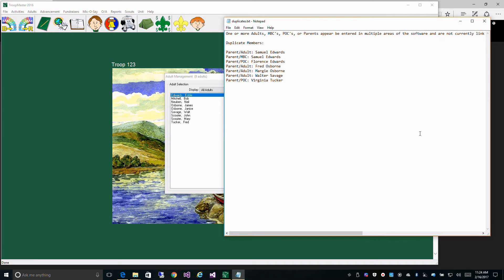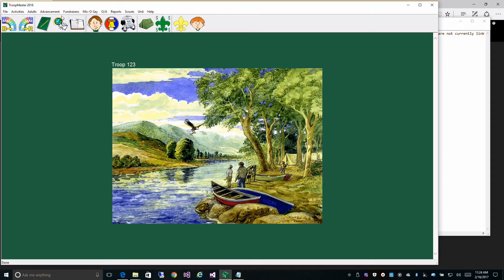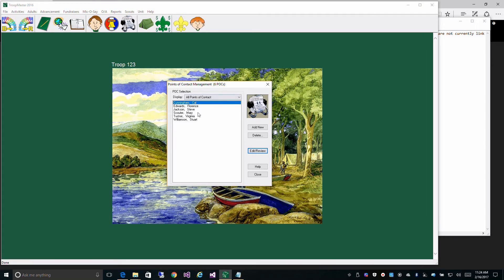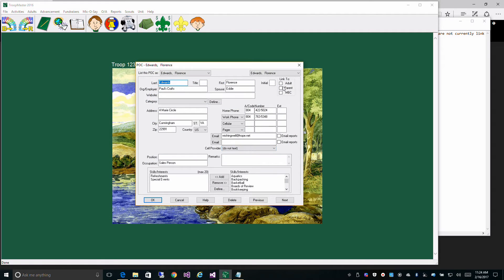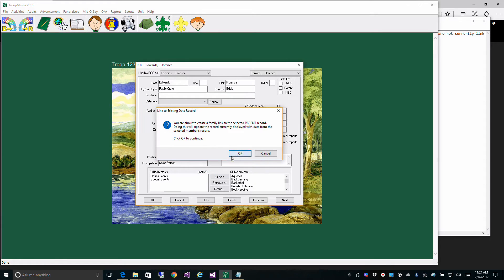Let's go to the next person. This person is both a POC and a parent. So we need to go to Point of Contacts, find her in the list, check the parent box, pick her from the list of parents, select her, and click OK.